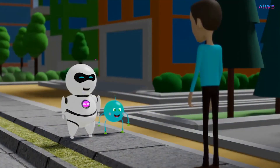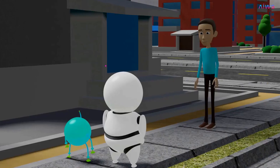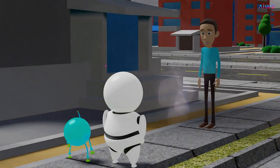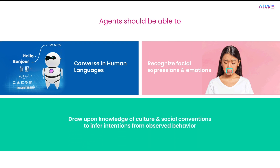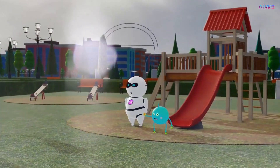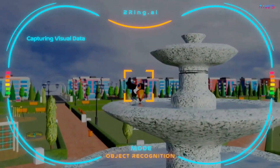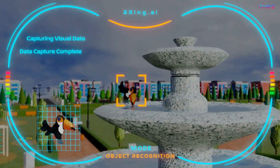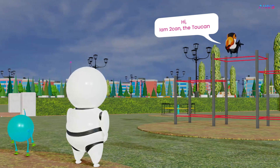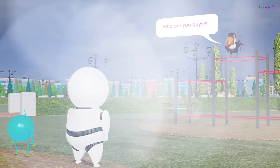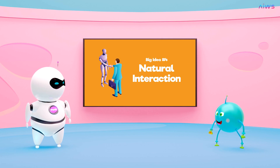Natural interaction means that humans should be able to talk to AI robots like me, and my AI program must be able to respond naturally like humans. Agents should be able to: converse in human languages, recognize facial expressions and emotions, and draw upon knowledge of culture and social conventions to infer intentions from observed behavior. Remember iClown, the time we met Toucan the Toucan? I used web access to learn about her species and habitat, then I used my language translation feature to listen, speak, and understand the bird's language. This is natural interaction.